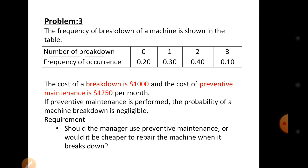The cost of breakdown is $1,000, and the cost of preventive maintenance is $1,250 per month. If preventive maintenance is performed, the probability of machine breakdown is negligible. The question is: should the manager use preventive maintenance, or would it be cheaper to repair the machine when it breaks down — that is, use reactive maintenance?